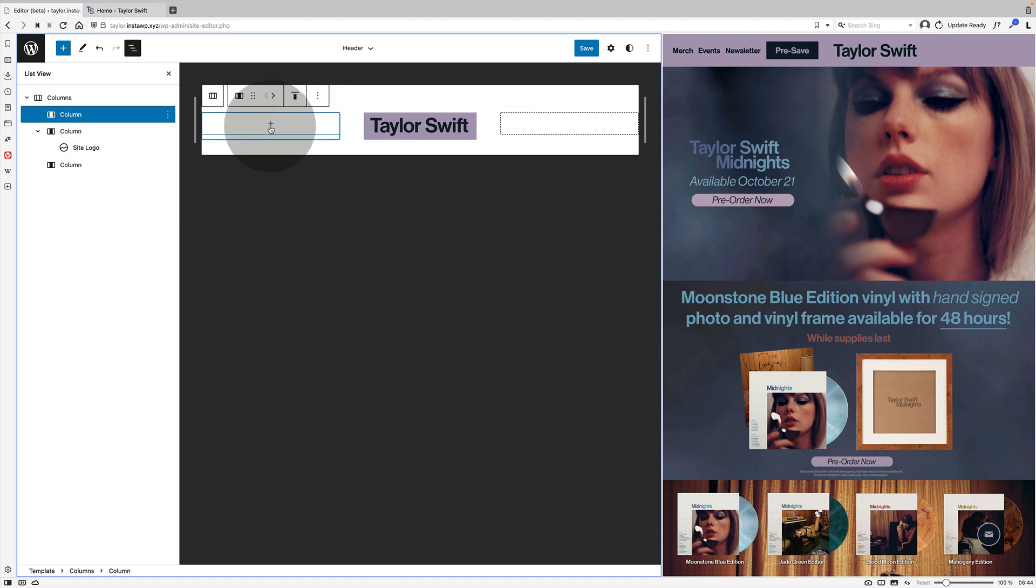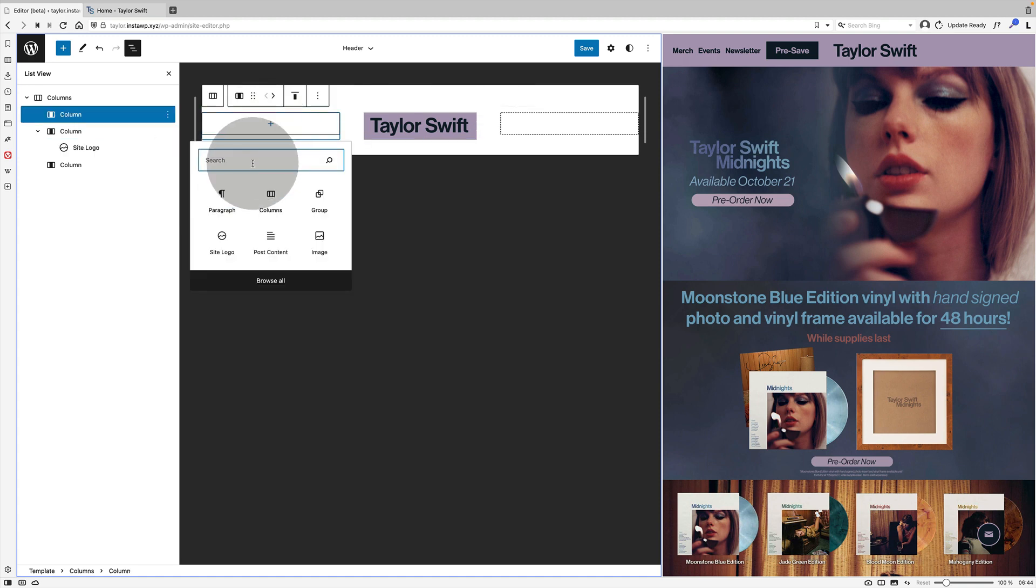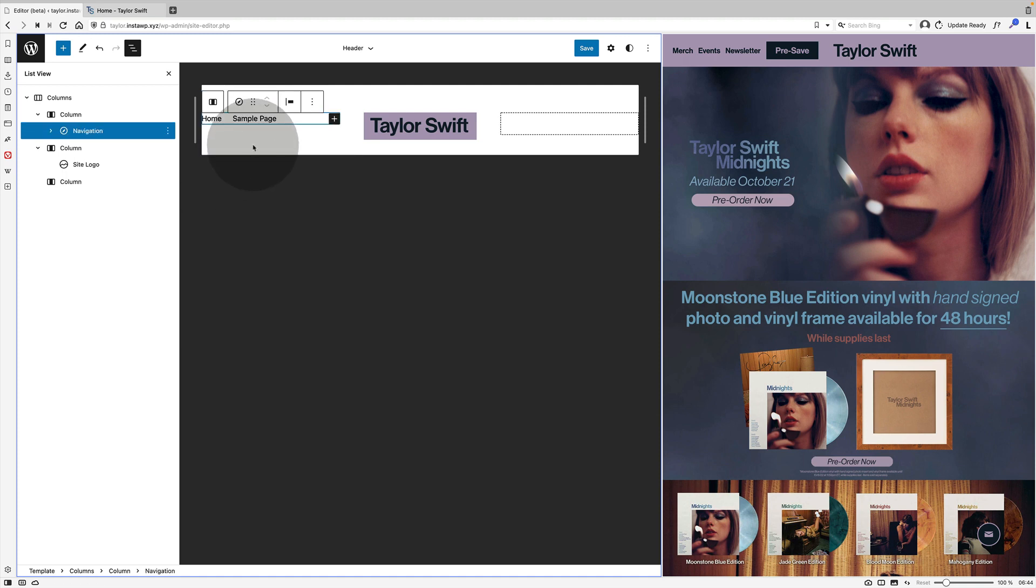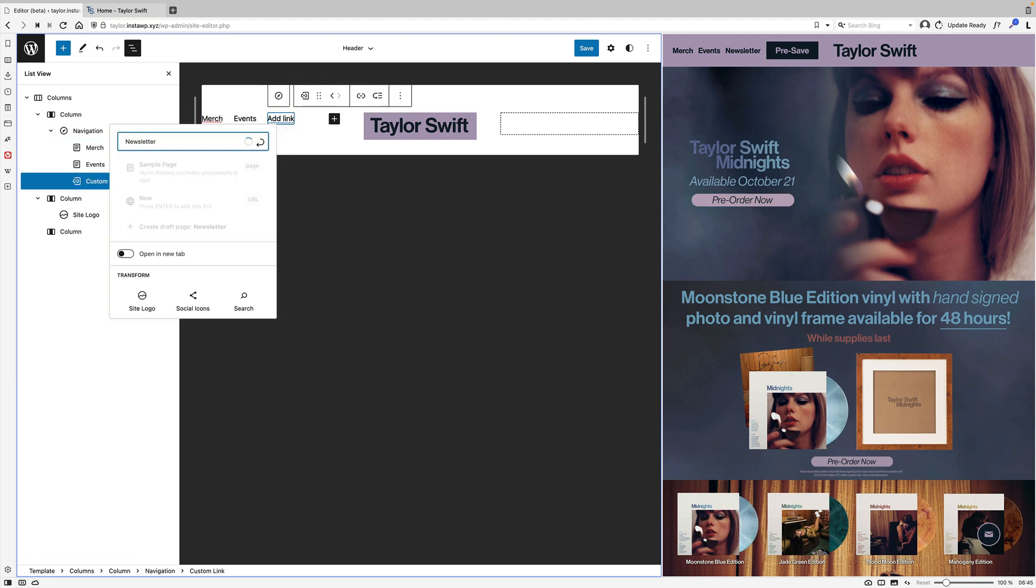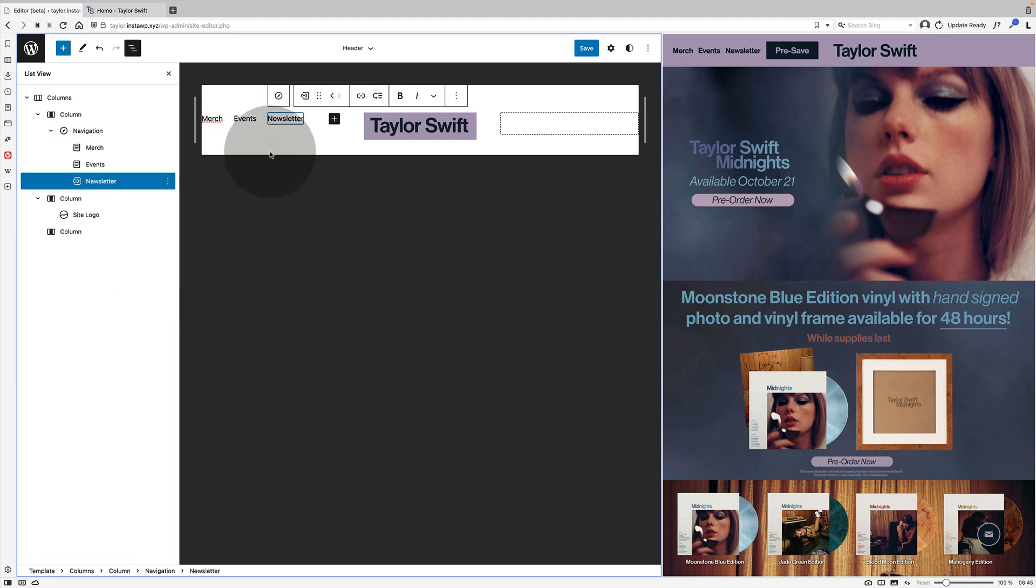Now in the left hand column I'm going to add the navigation block. So I search for navigation after clicking on the plus sign. Now I don't have these pages created, so I'm just creating them at the moment as custom links.